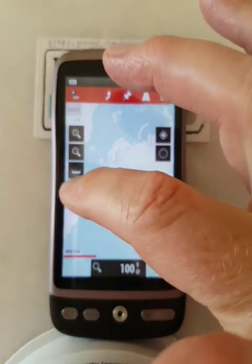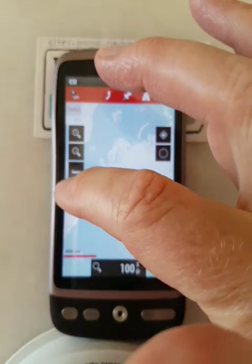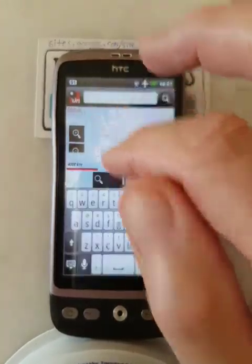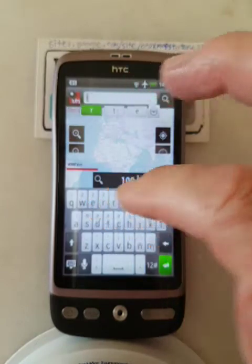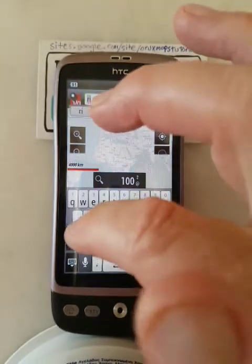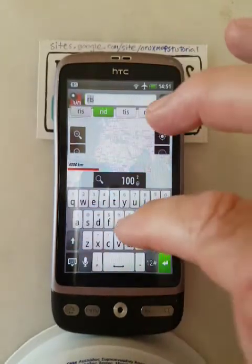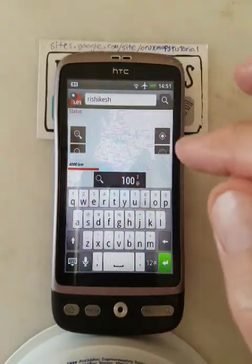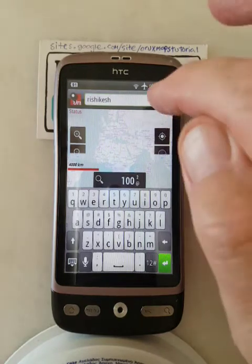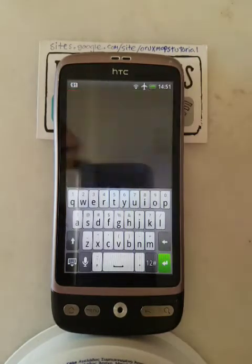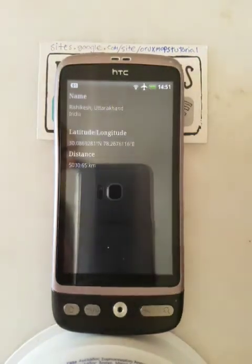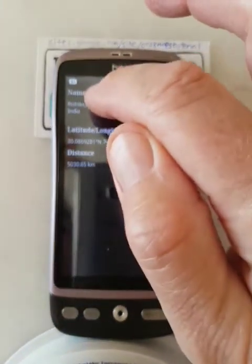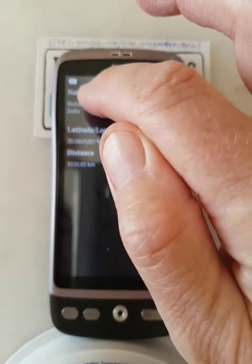Those little buttons there — that's a magnifying glass which is search — so go for that, then tap in Rishikesh. There it is, then go search. So there it is in India. Fine, so then I click on that.